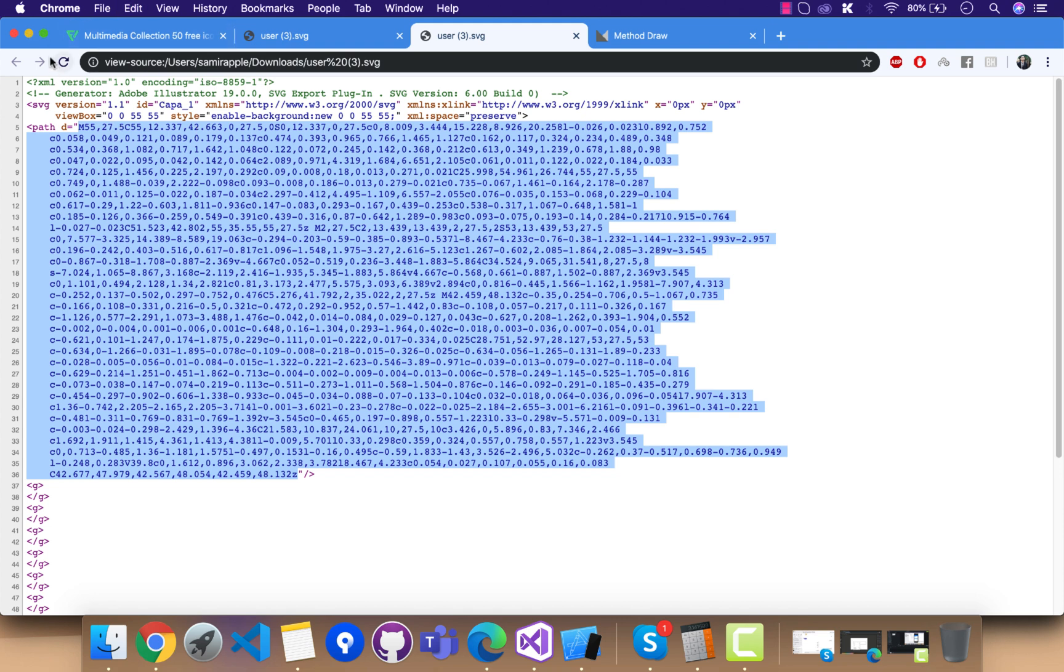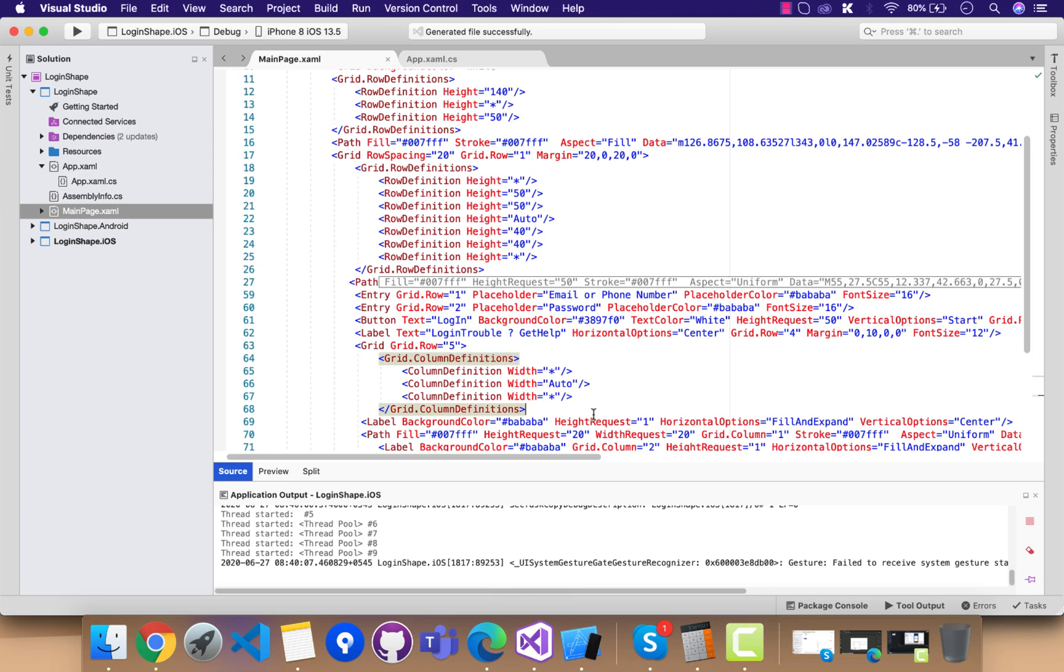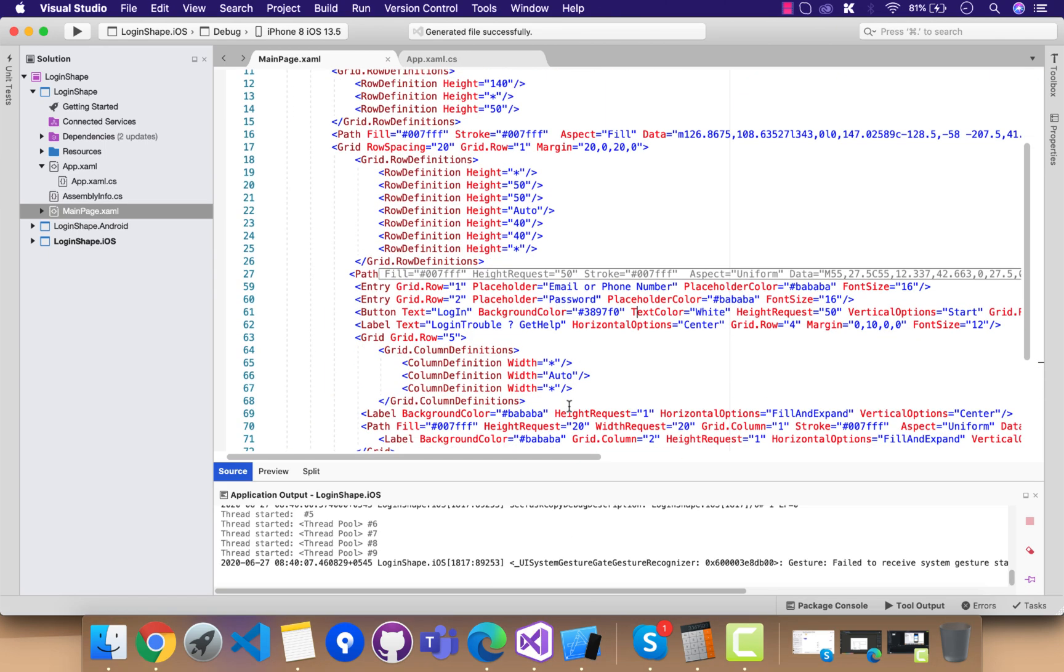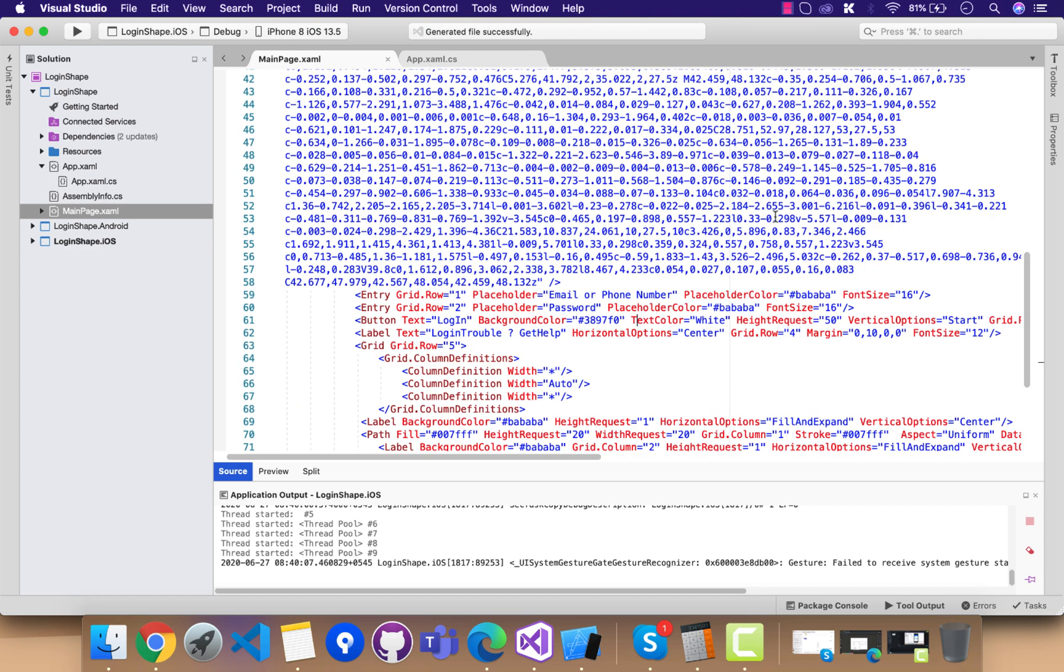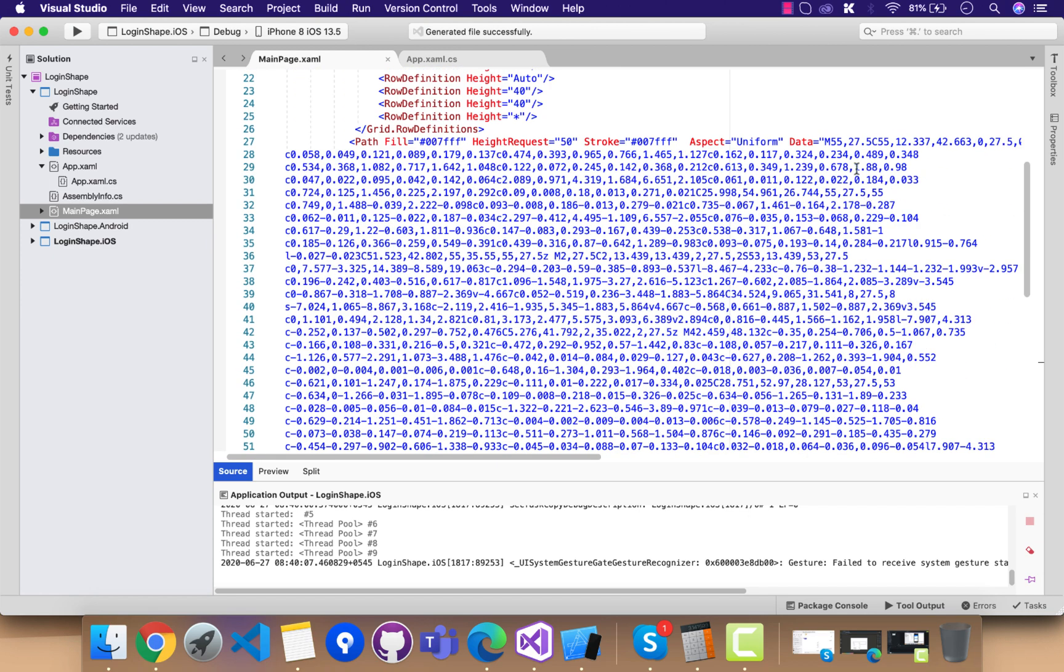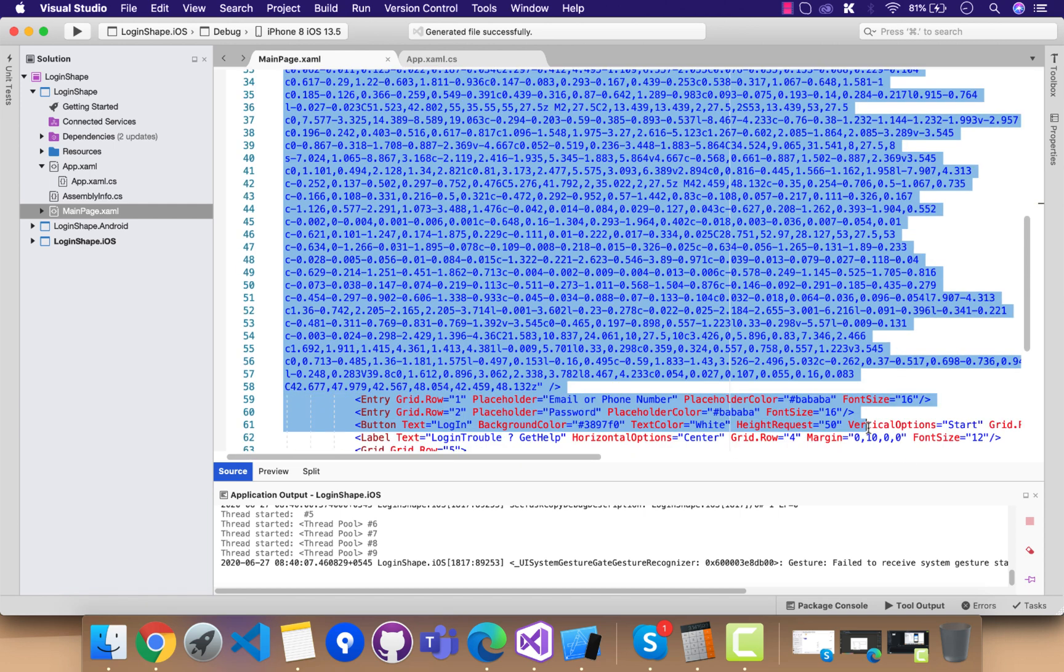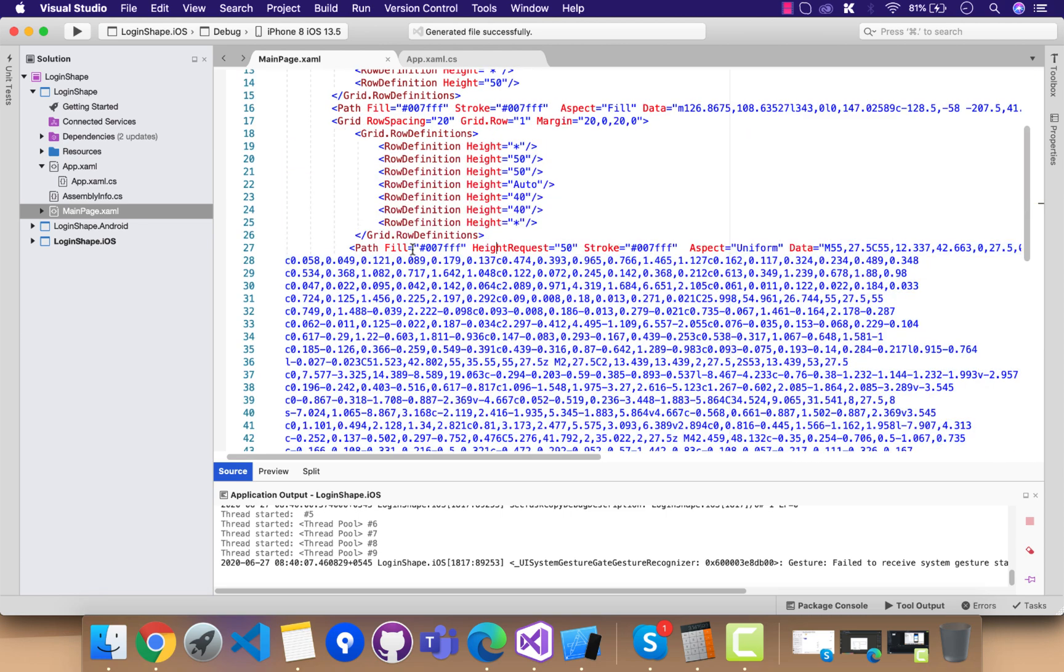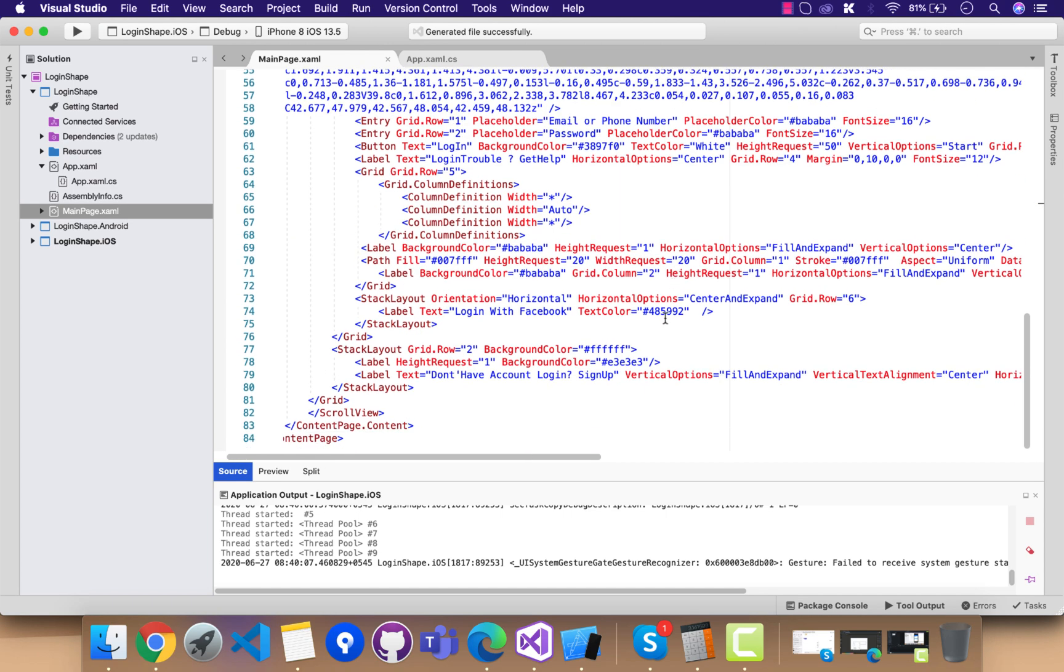Now let's go to our XAML page. This is my user icon. It is uniform in shape, so I have selected it as uniform. We have fill as the same color that we want.